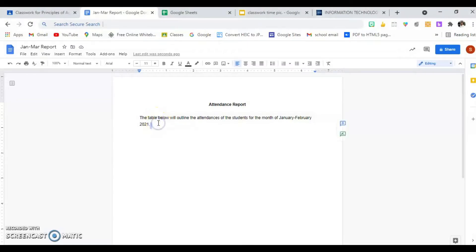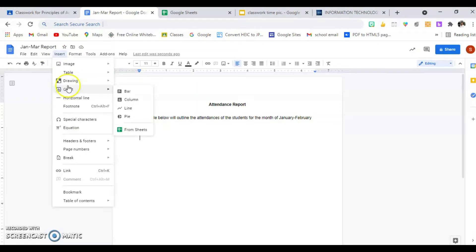We are going to be inserting a chart in this Google Docs document. I'm going to put some space and place my cursor where I want the chart to appear. I'll go to Insert in the menu and select Chart. There are options I can choose from — I can insert the chart right here or go from a sheet that I have. I'm going to select Column.